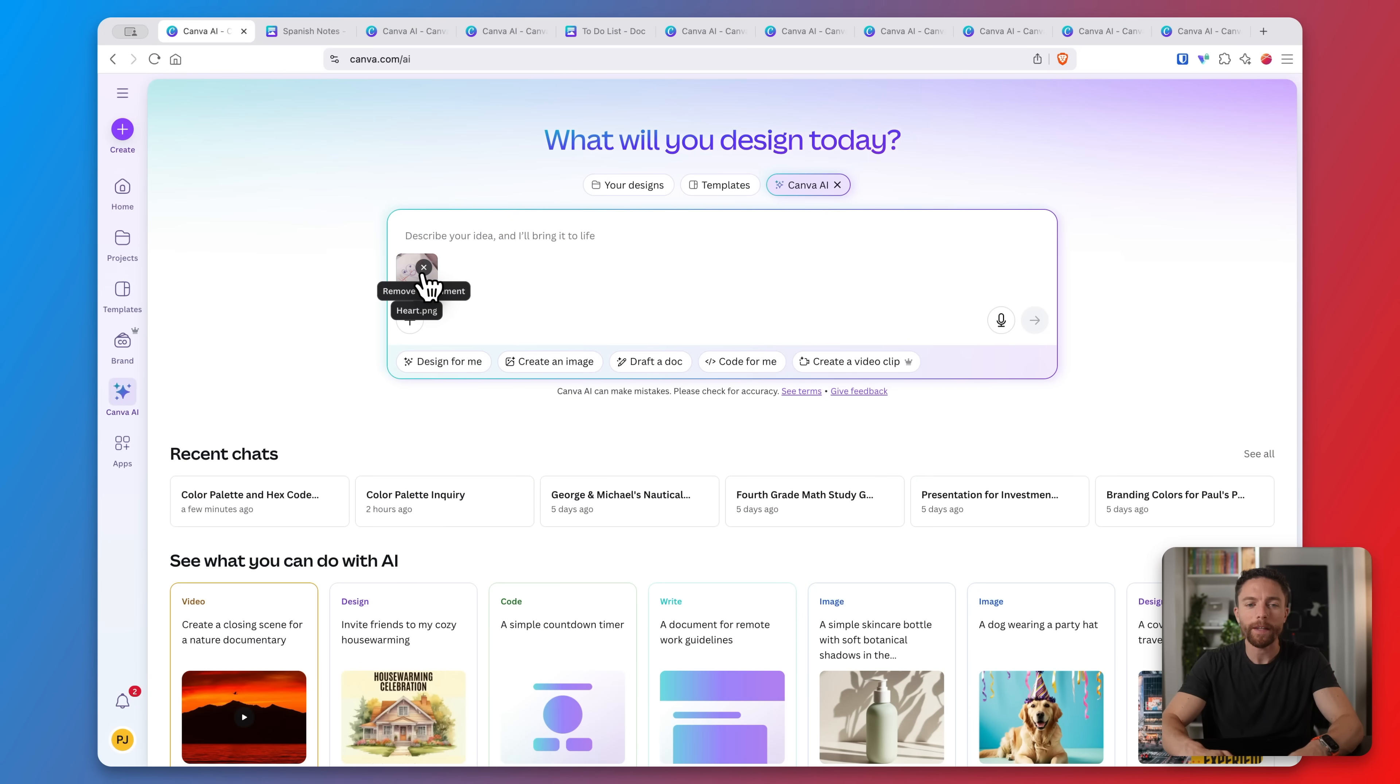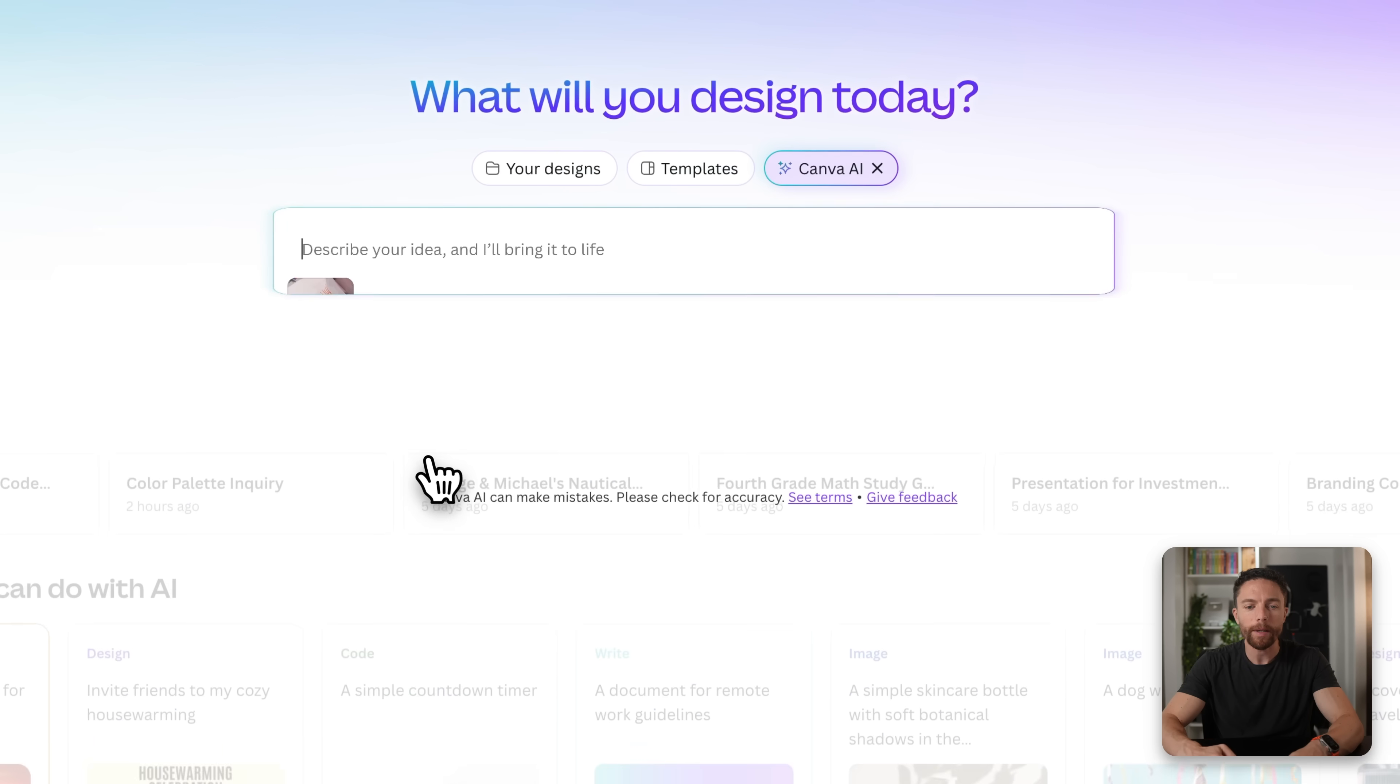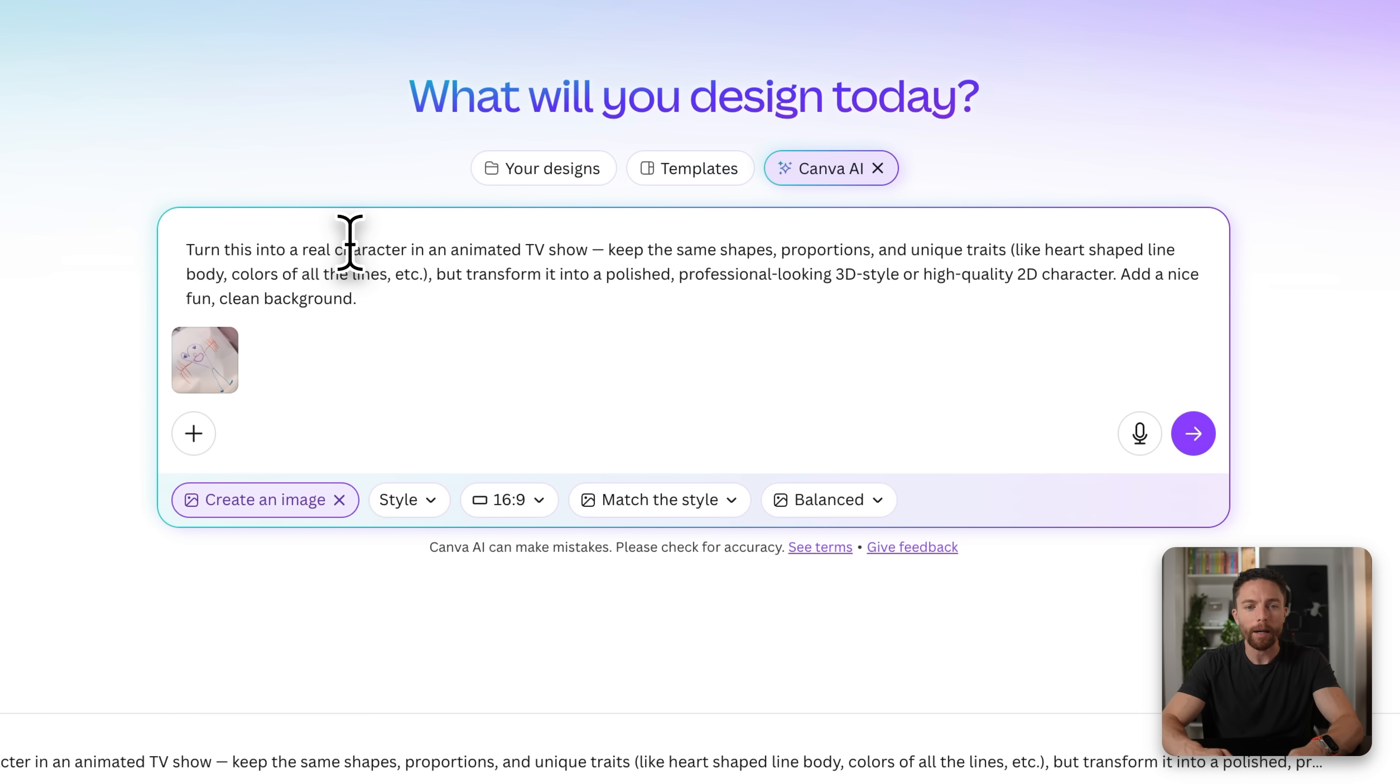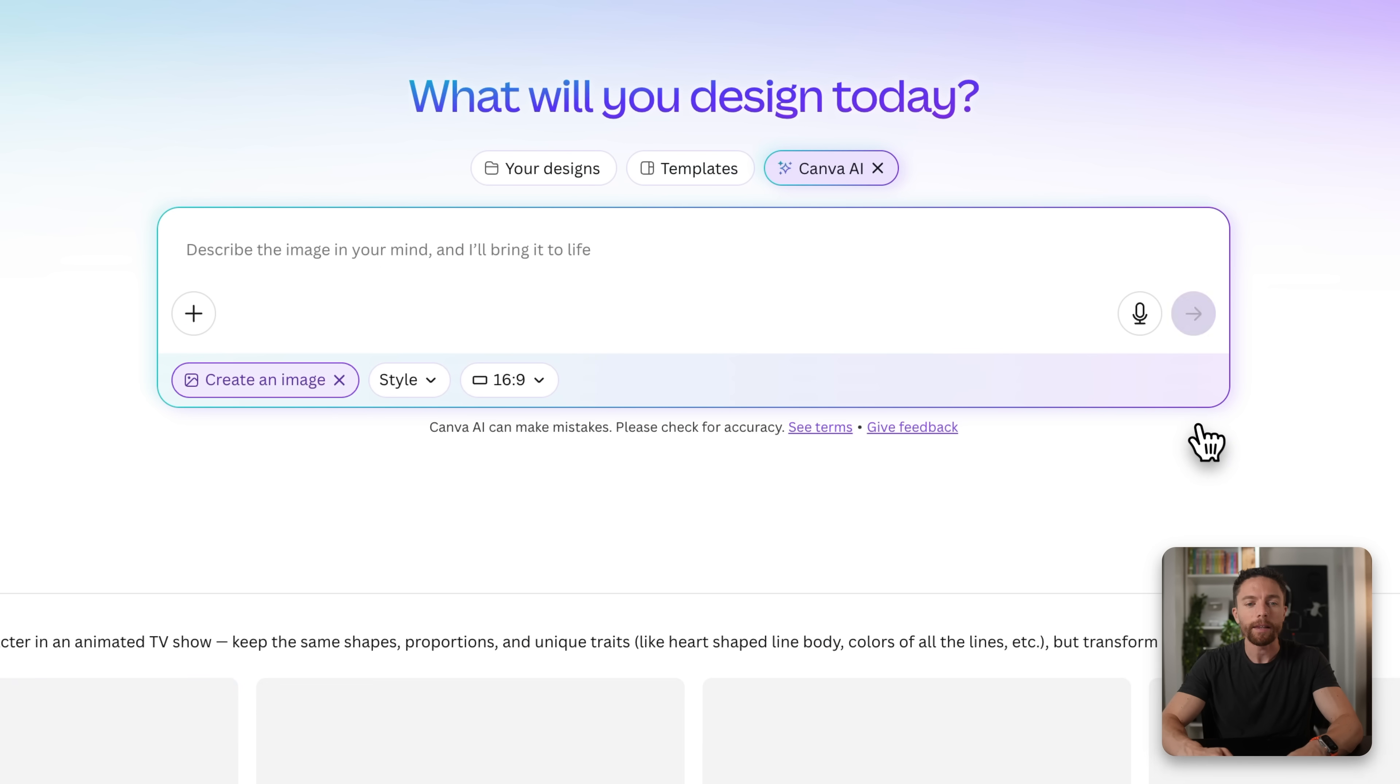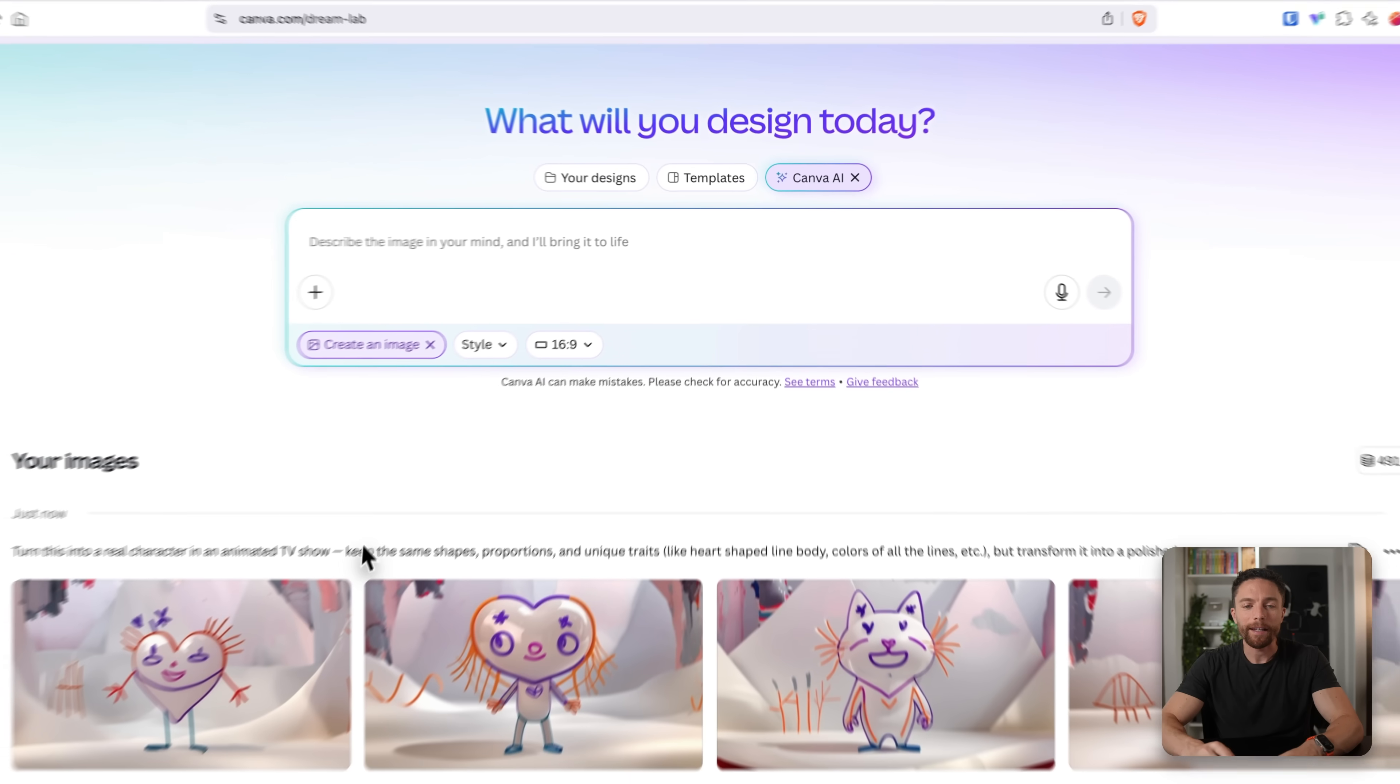But now let's take this up a notch. I've uploaded that same photo and this time I'm going to click here where it says create an image. I'm going to paste in this prompt which tells it to turn this into a real character in an animated TV show. I want it to be like 3D style or high quality 2D character while retaining the basic design of what my niece created with the drawing. And here are the results.